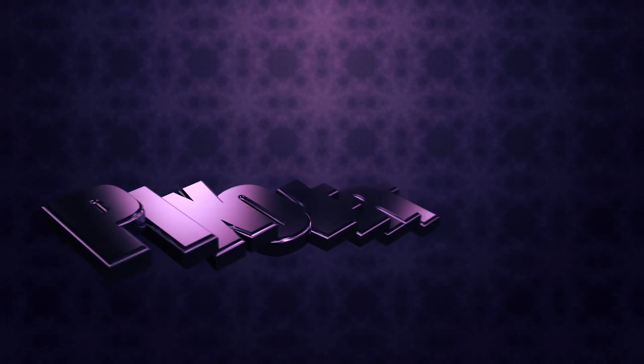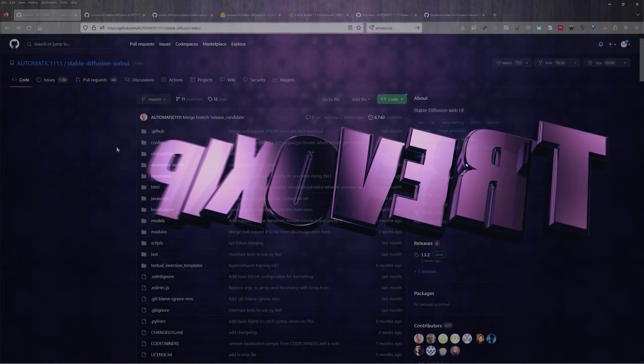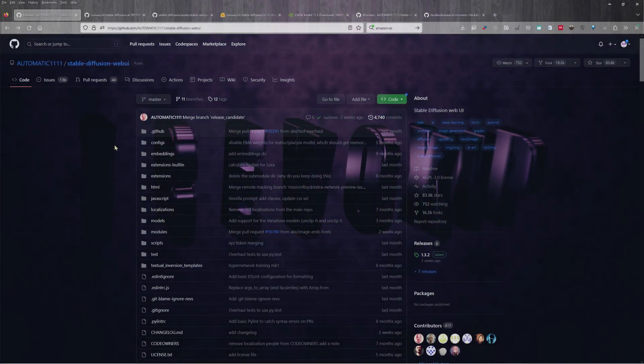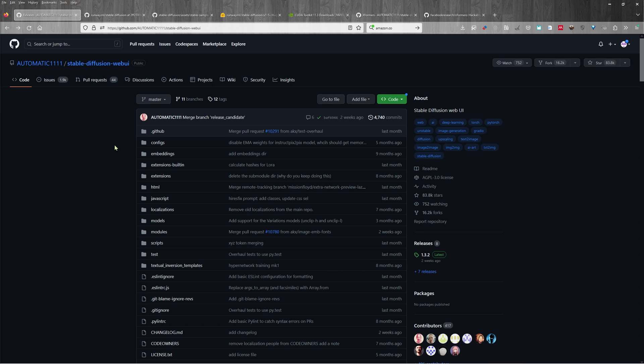Hey guys, this is Kevin for pixivert.com. In this video, we're going to take a look at how to install Stable Diffusion on a Windows PC. We're going to be using Windows 10. The process is similar for Windows 11.